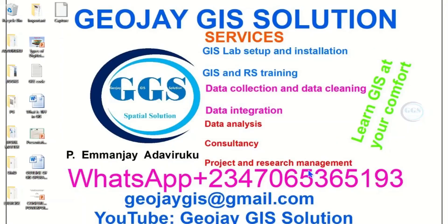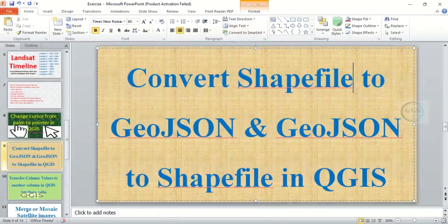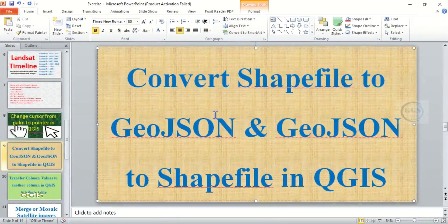Good day everyone, welcome to GeoJay GIS Solution tutorial channel. I am Emmanjay Adaviruku and today I want to show you how to convert shapefile to GeoJSON and GeoJSON to shapefile in QGIS.